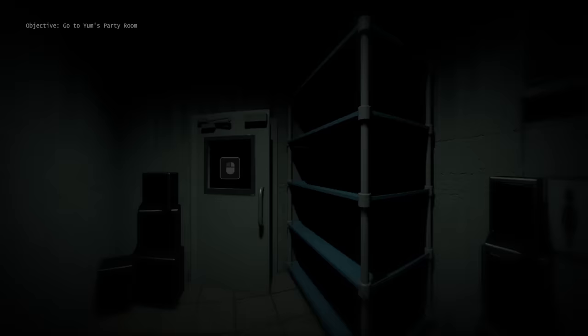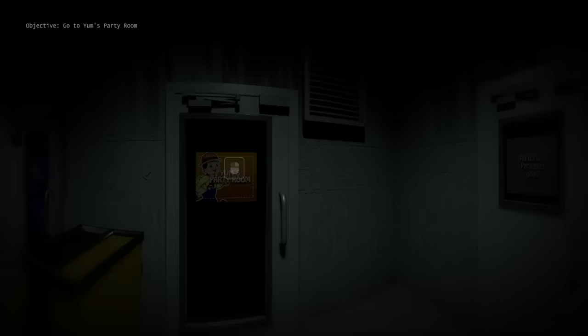Now luckily this game isn't content dry at all, as there are actually new tasks between every single night. So after we finish night one, which isn't too hard at all, we are once again set free in the pizzeria. Only this time we are told to go to Yum's party room. After eventually finding the room, this kicks off our very first post night task.